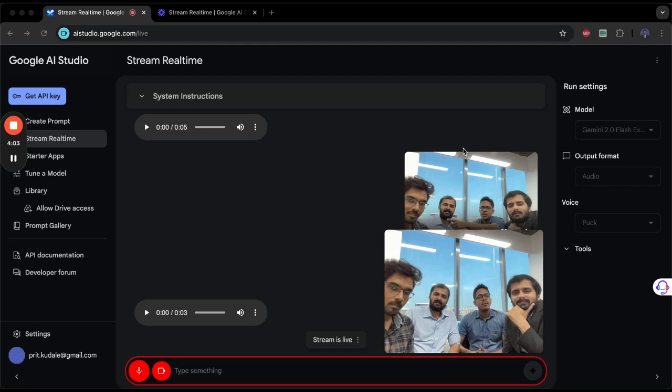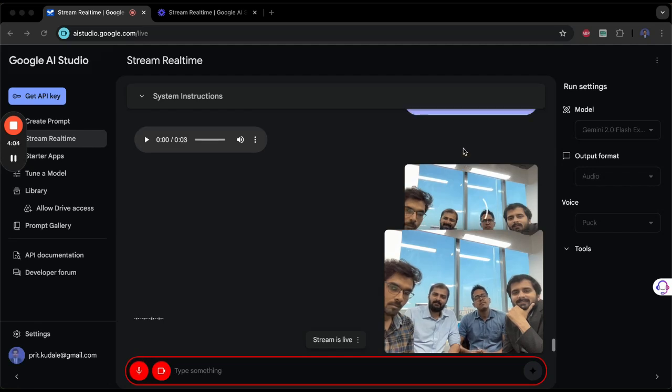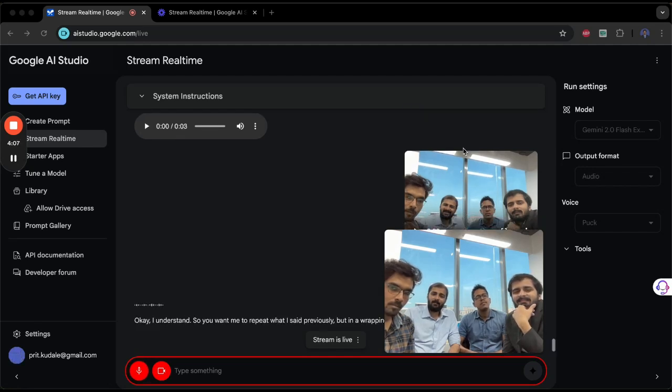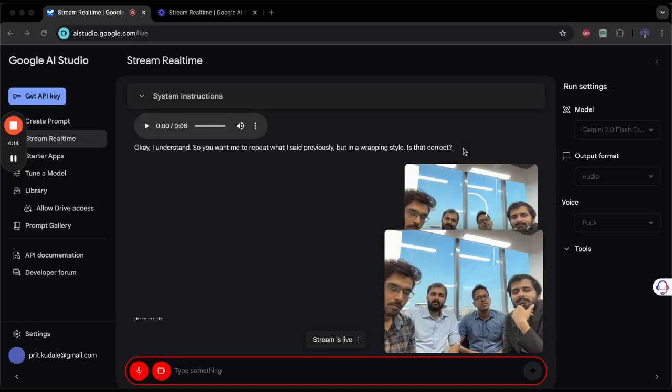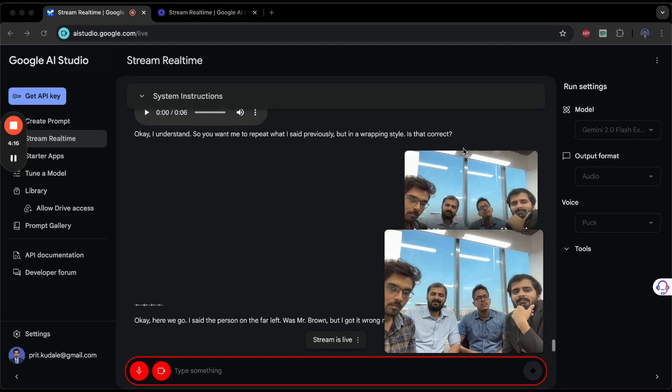Like a rapper. Okay, I understand. So you want me to repeat what I said previously but in a rapping style. Is that correct? Correct, exactly. Okay, here we go. I said the person on the far left was Mr. Brown, but I got it wrong. Now I'll keep it strong.